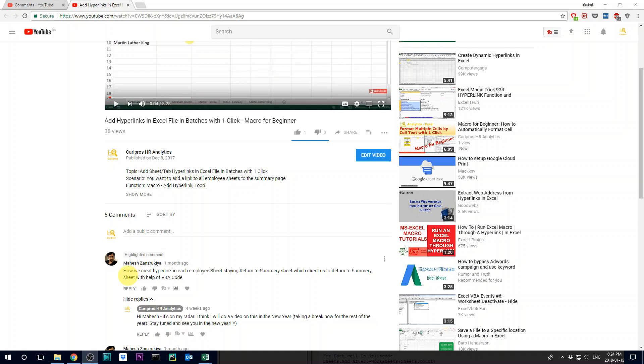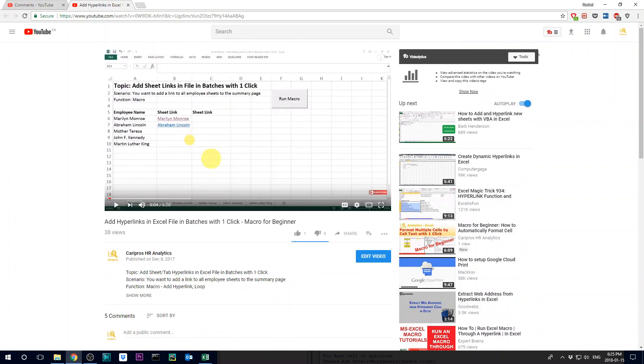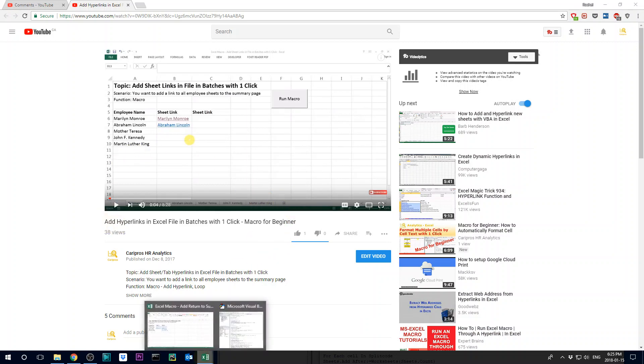So Mahesh has a question here which I found very interesting. He's trying to create another hyperlink which is a return to summary hyperlink that's embedded in each of the individual employee tabs but then it links back to the summary.